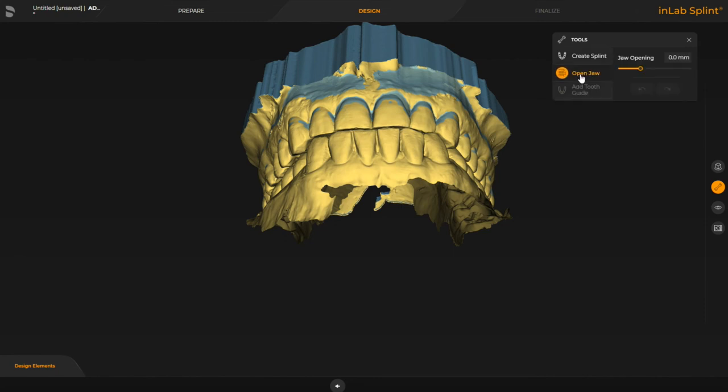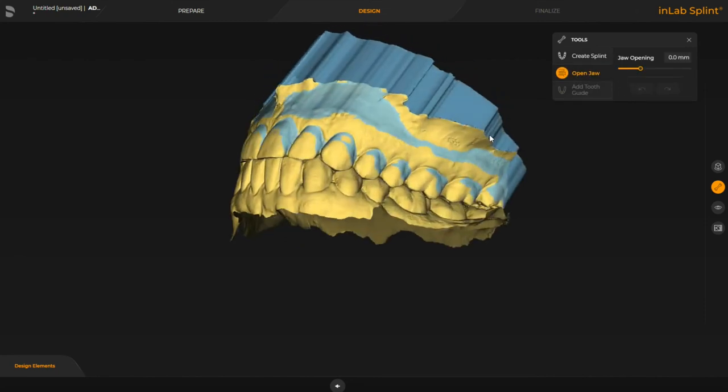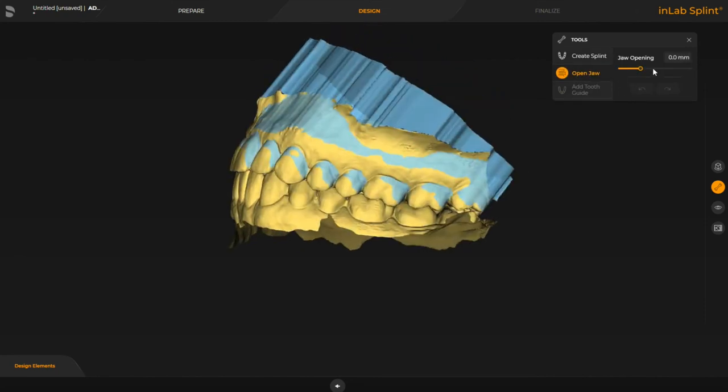I'm going to open the drawer a little bit and let's open it.